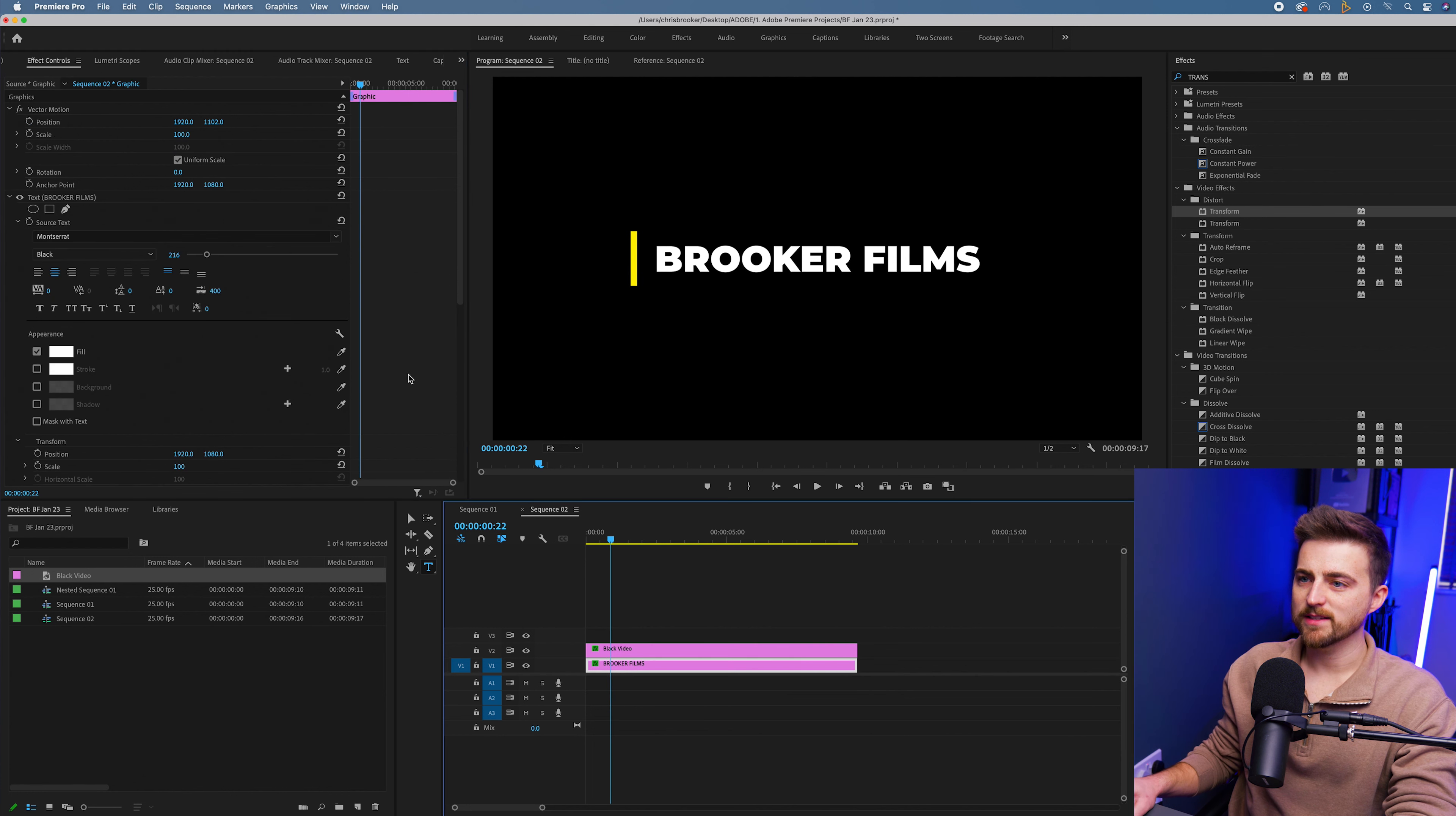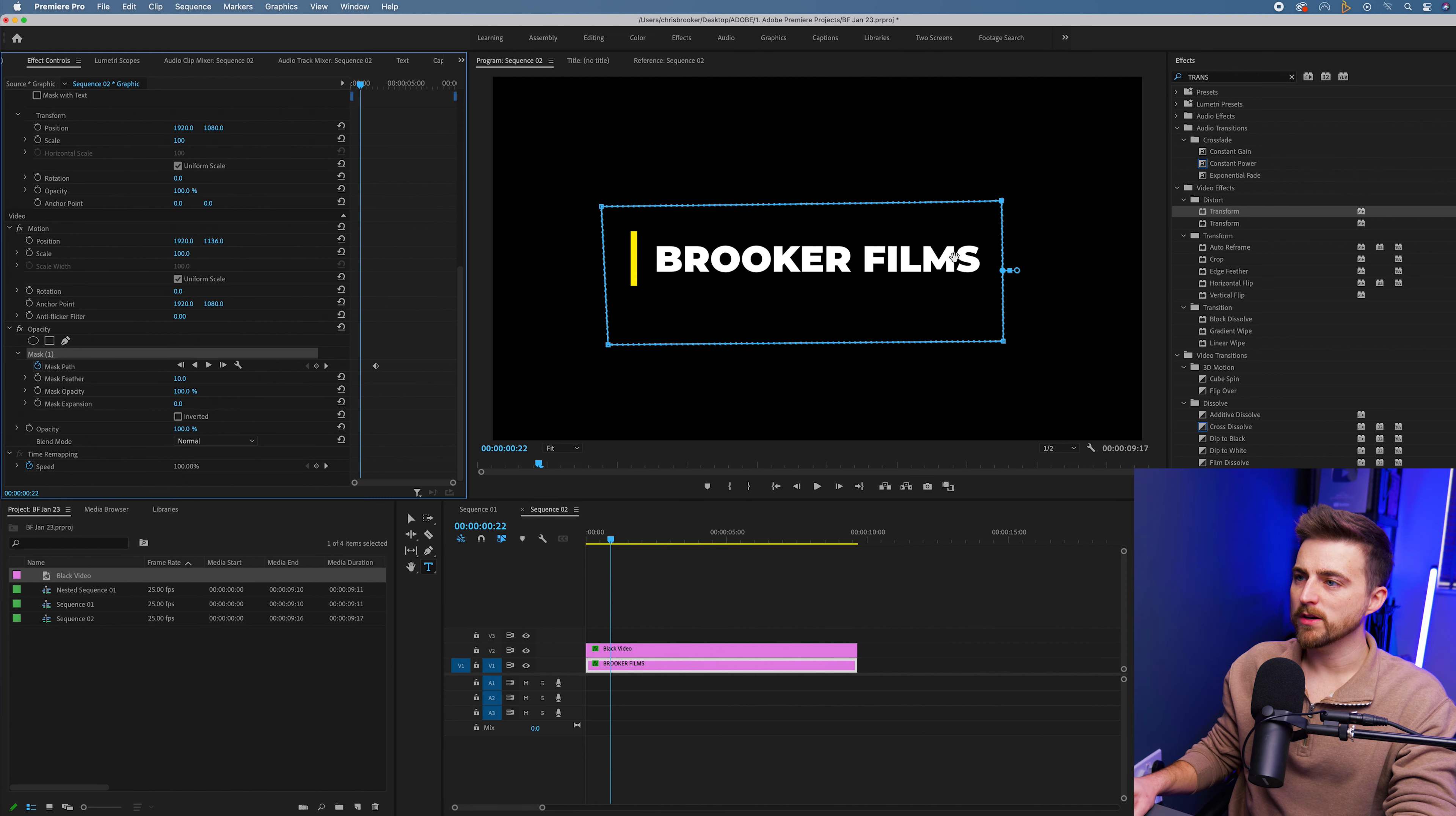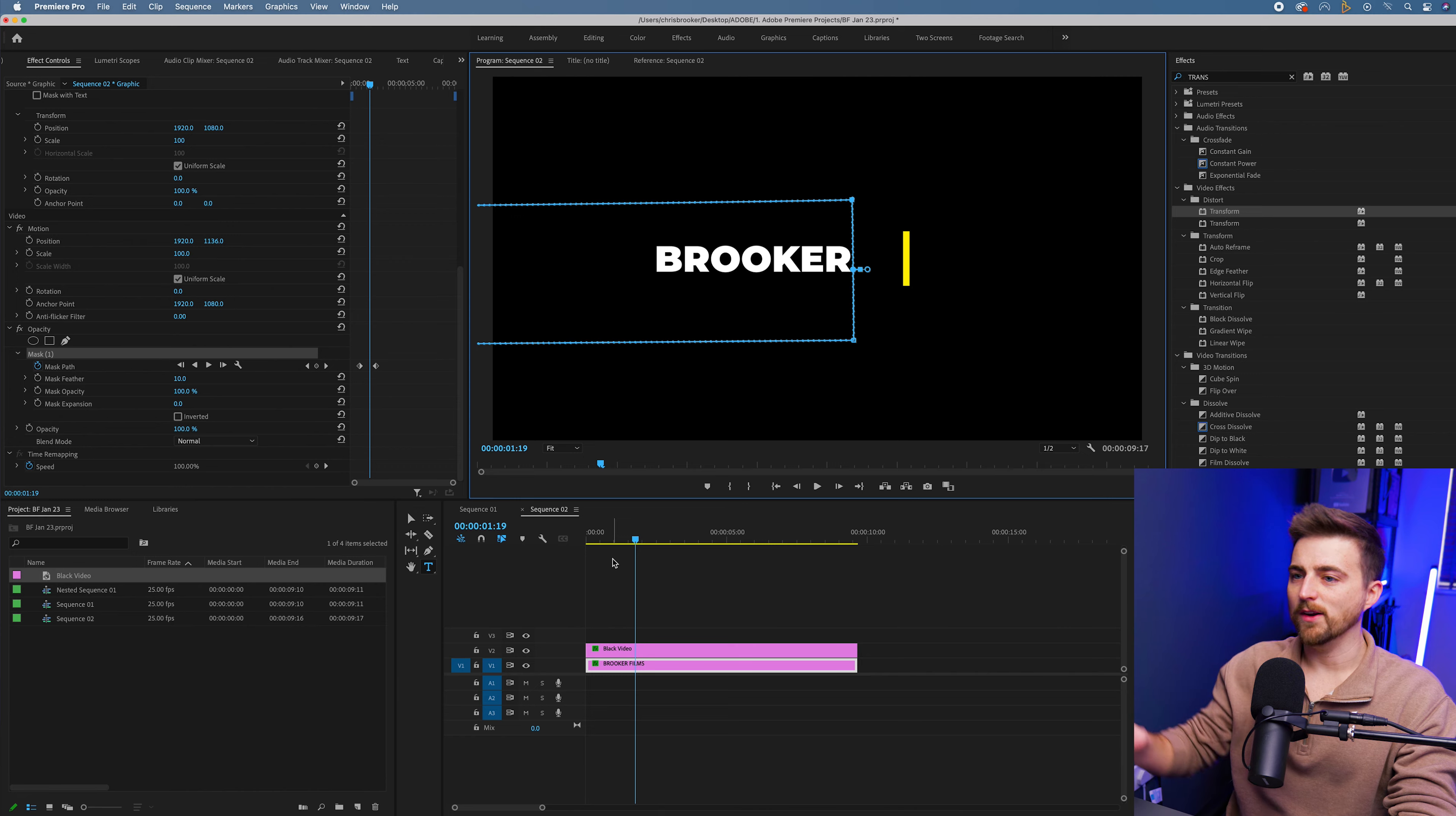Go back to the text layer and we're just going to move this mask over to the left. As you can see, it's going to follow that yellow line.